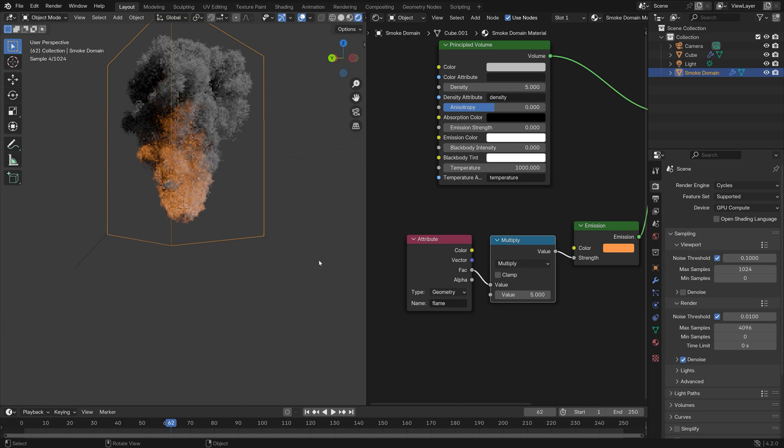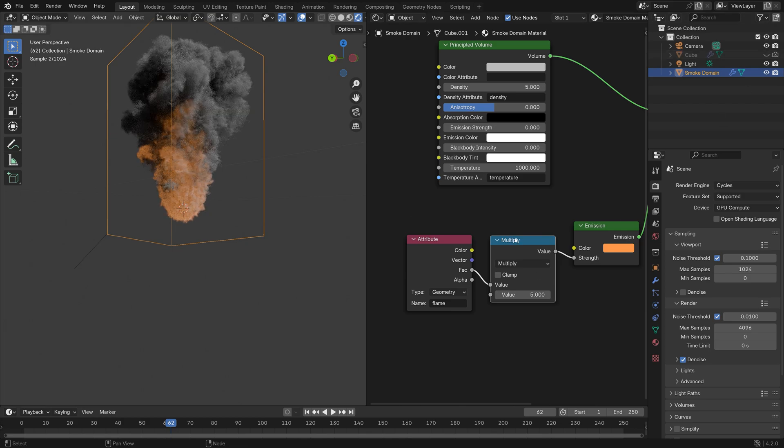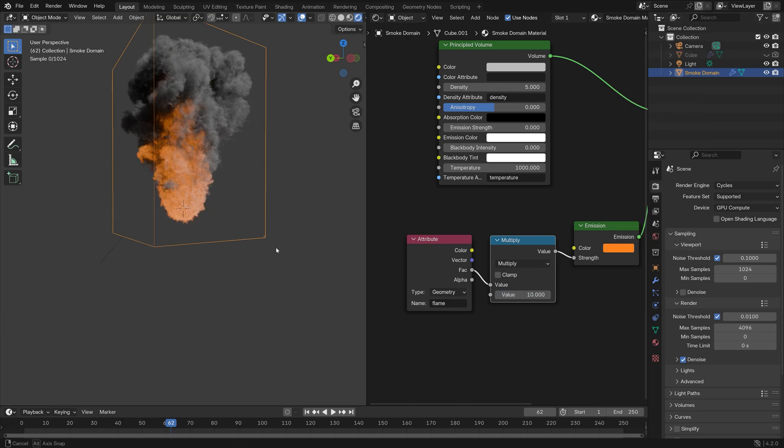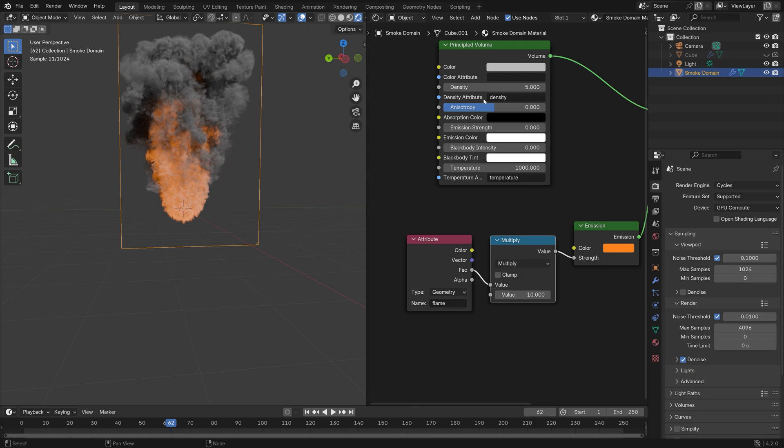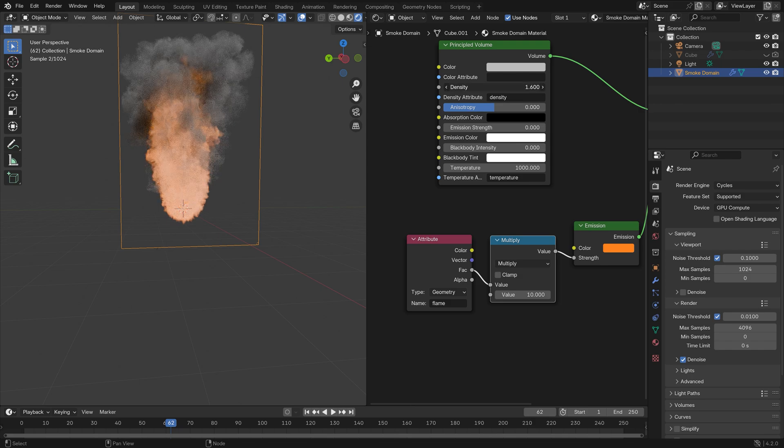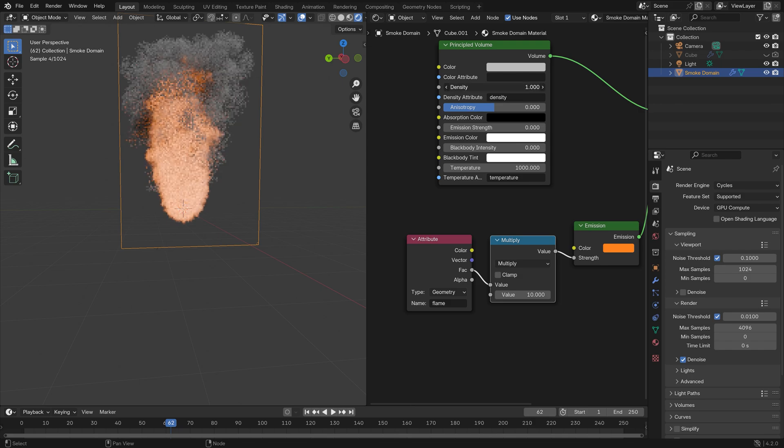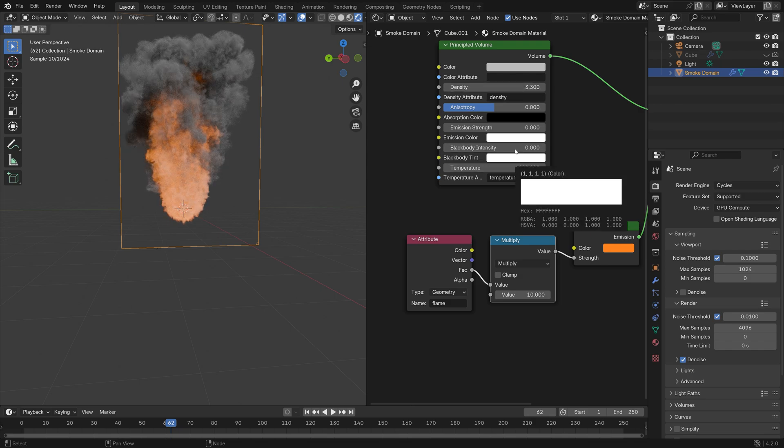So now we have the flame, and in order to make it look better you can play around with the different settings: the multiplication node, the emission node, the density of the smoke, and so on.